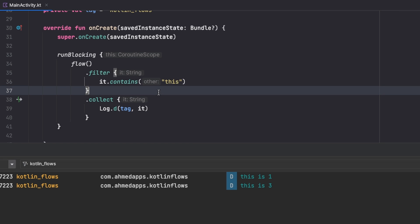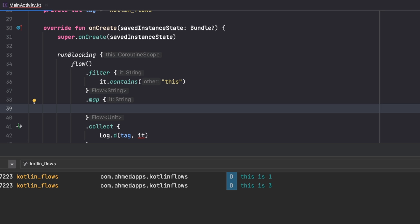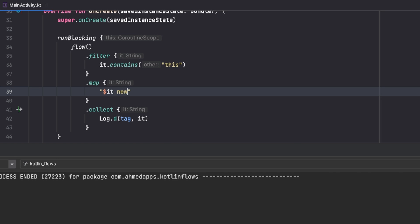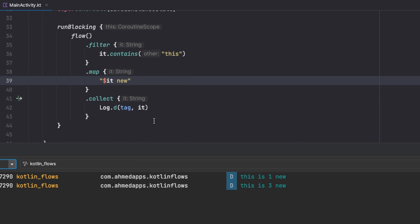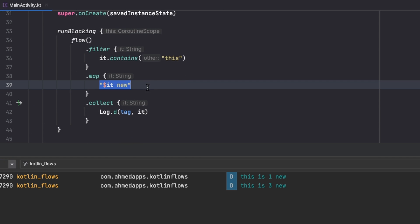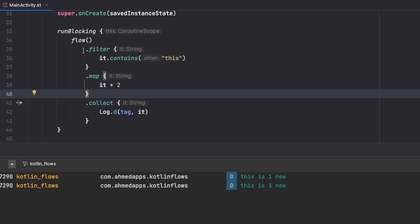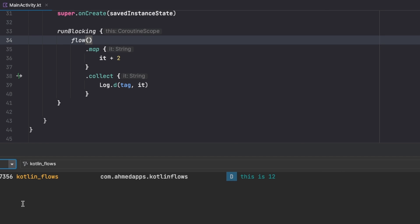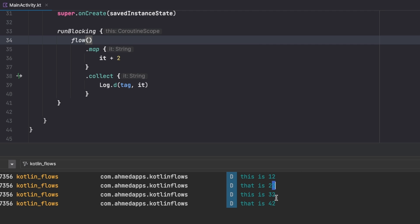The next operator is map. Map means you transform each emission to another value. If I skip the filter and just apply map, I can say something like appending 'new' to the emission — so 'this one' becomes 'this one new', 'this three' becomes 'this three new'. You can also return integers, for example adding a number to each value. If filter and map are both applied, mapping only acts on the filtered emissions — the 'that' values never reach map.